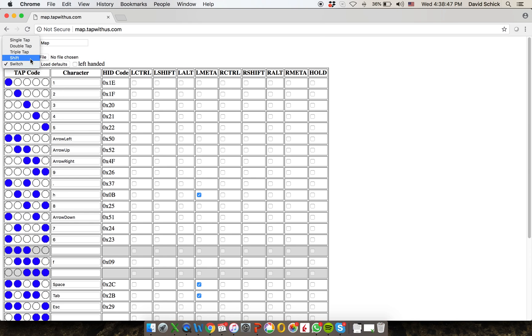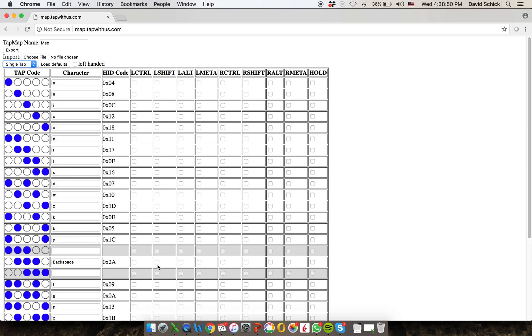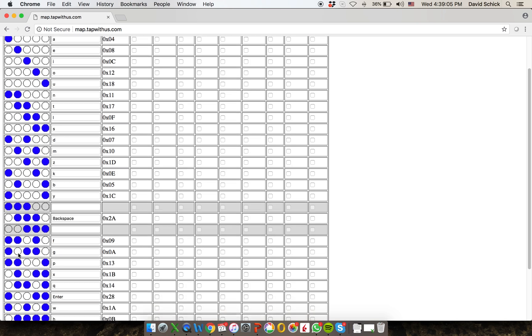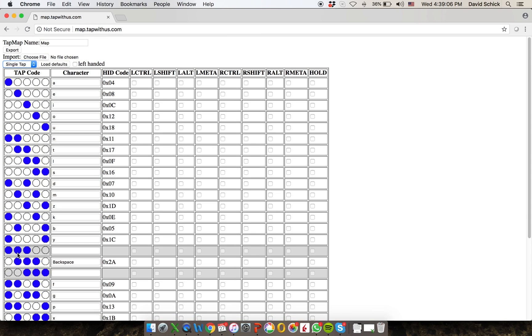I'm going to go back to a single tap, and I'll show you that in each of these tap spaces, some of the tap codes are grayed out. And that means that you cannot reprogram them. So these are what we call system taps. This one happens to be shift, and this one is switch. These are used by the system to control things, and so therefore you cannot reprogram them.